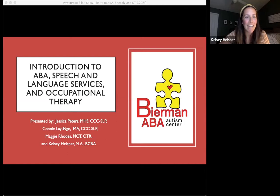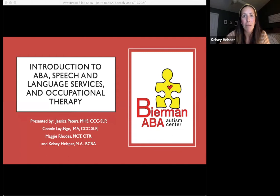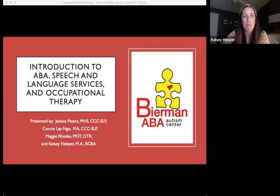Hi, and welcome for joining us, guys. We're going to go ahead and get started. Welcome to our webinar on the introduction to ABA speech and language services and occupational therapy. My name is Kelsey Helsper, and I'm a BCBA with Beerman — that stands for Board Certified Behavior Analyst. I'm going to be talking about the ABA portion of this webinar, and I'll let my other panelists introduce themselves.